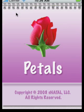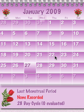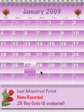Here's a very quick overview of Petals. We'll click on the icon, bring up the calendar, and to flip from month to month, you simply swipe up or down.